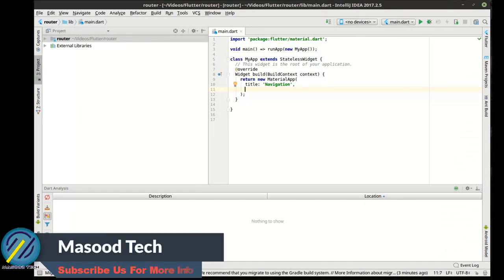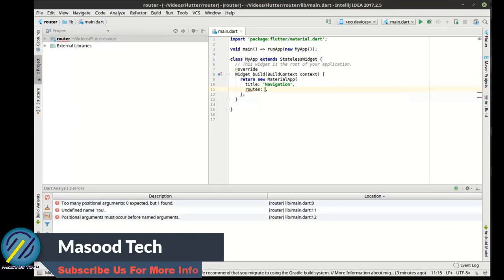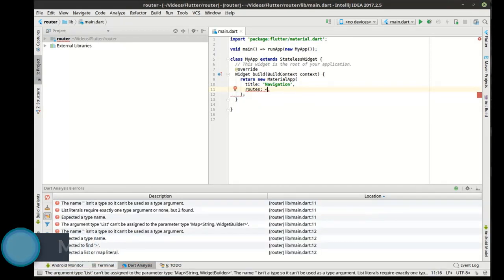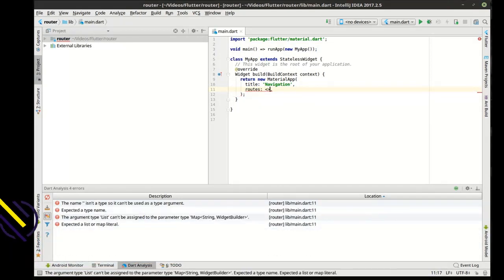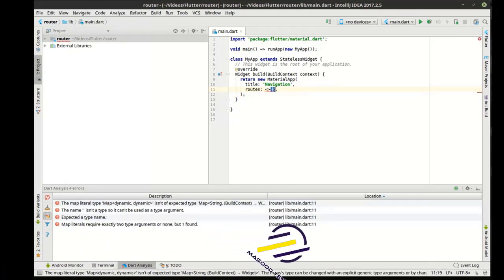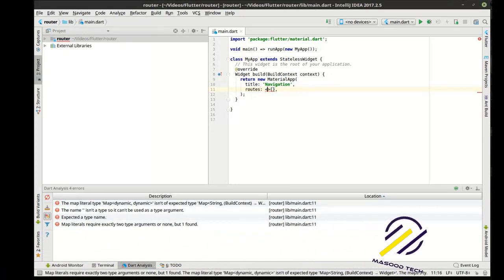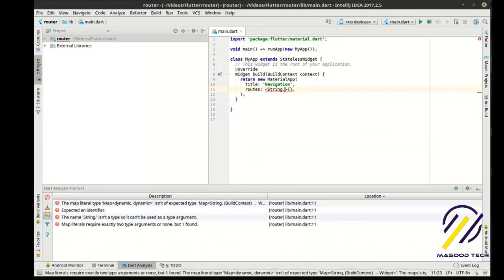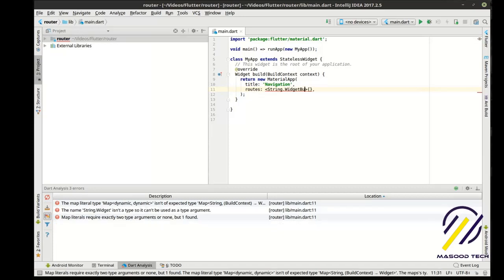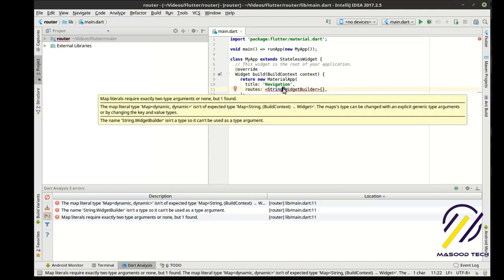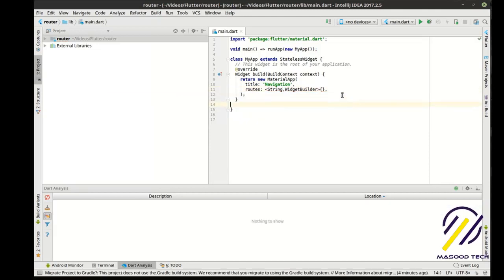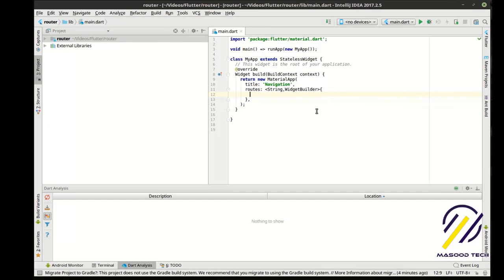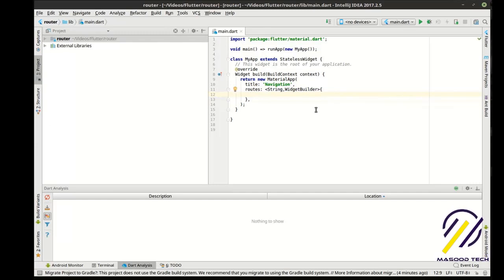A couple things you should note right off the bat. We need to put our routes here, but our routes don't exist yet. So if you type routes, it's going to want to know some things. We need a comma instead of a period. That's why that's freaking out on us there. In there is where we will put our routes. But as I said, they don't exist yet.